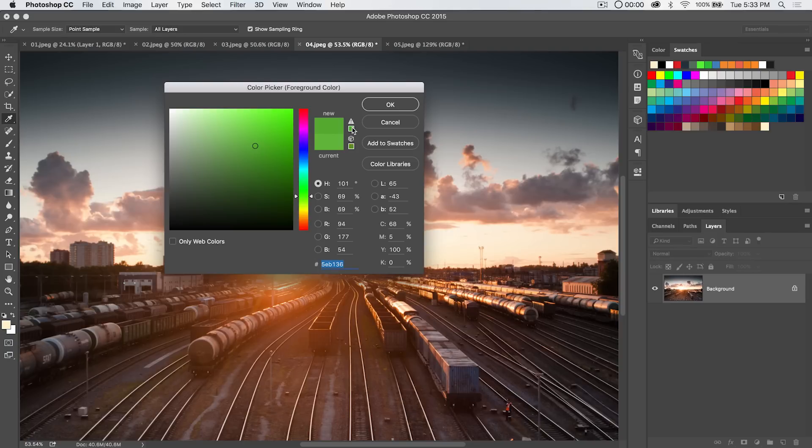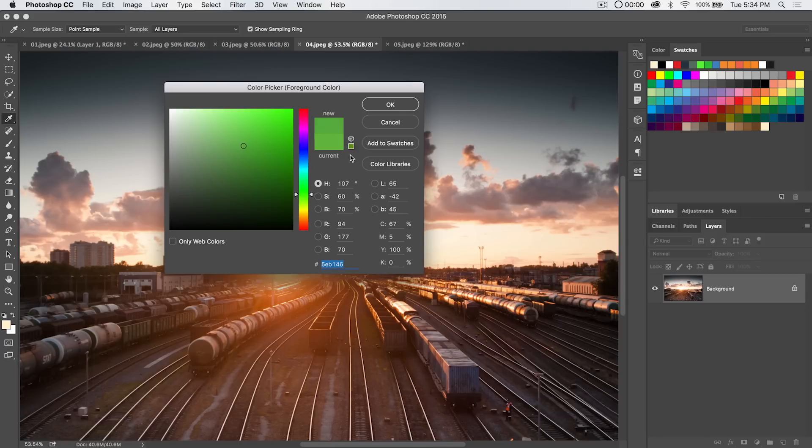The top warning icon here basically means this is not a print safe color and if I click on it it's going to bring me to the closest available print safe color that it can find.